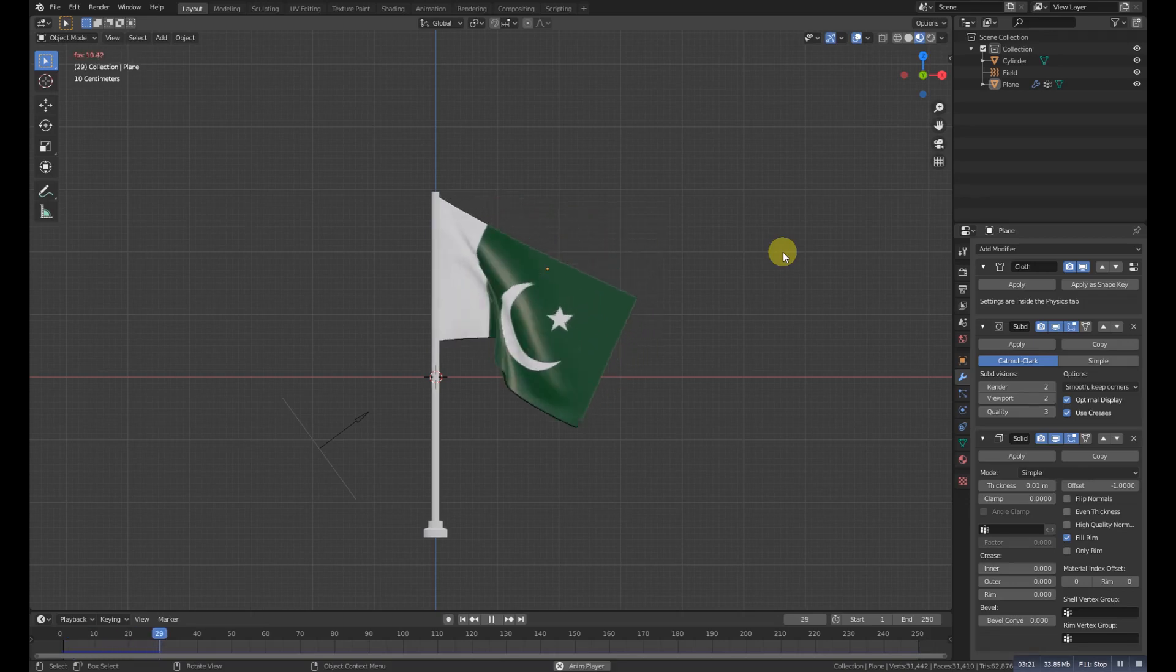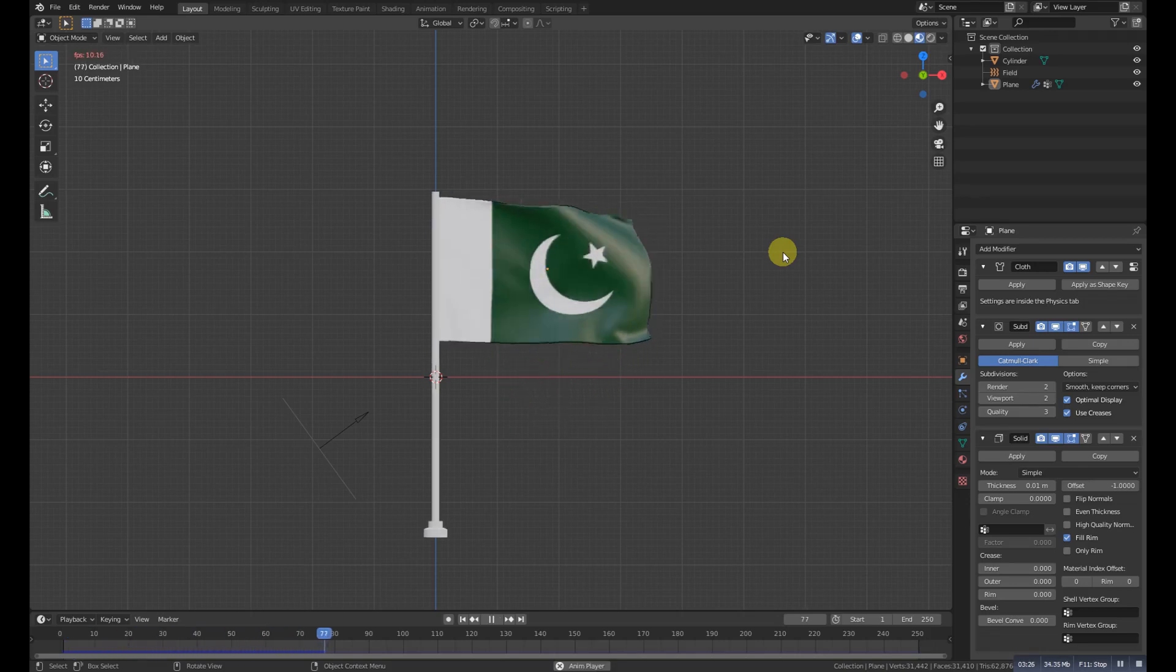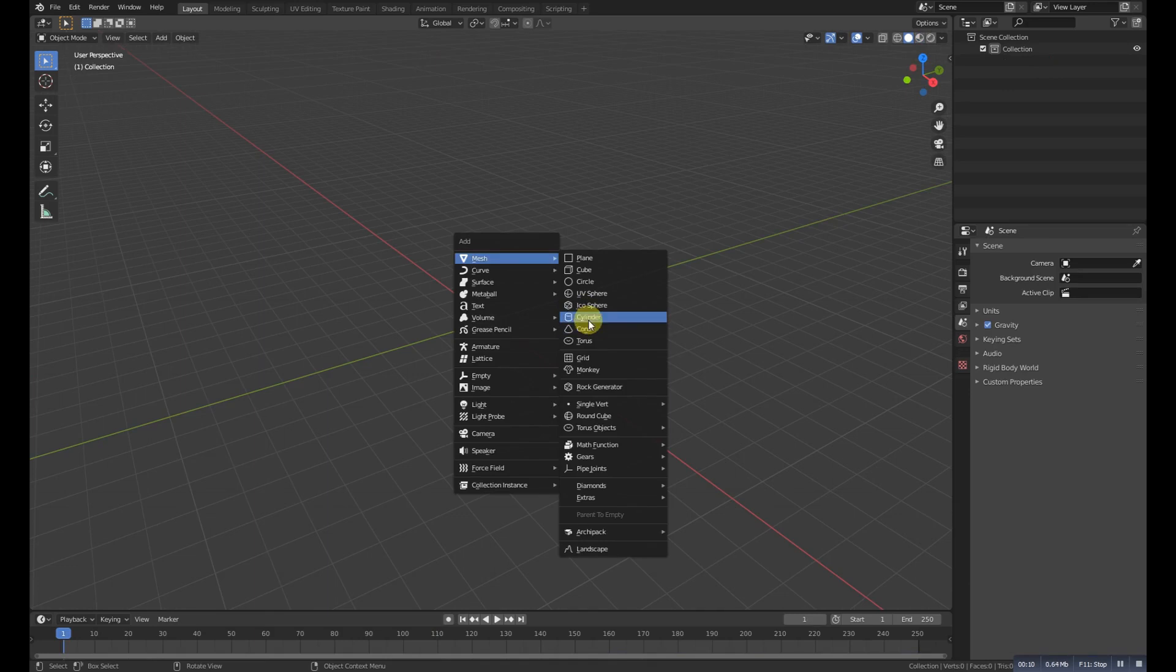Hey guys, here is a one minute tutorial on how to make a flag in Blender. Let's get started. Shift A and add a cylinder.